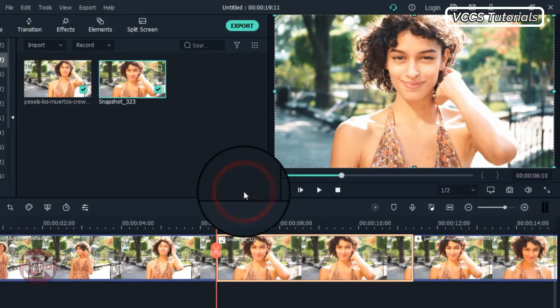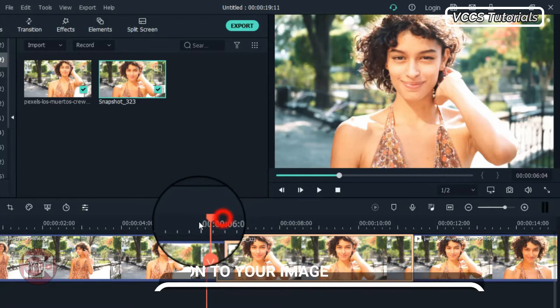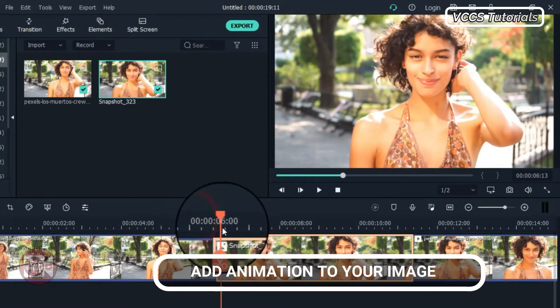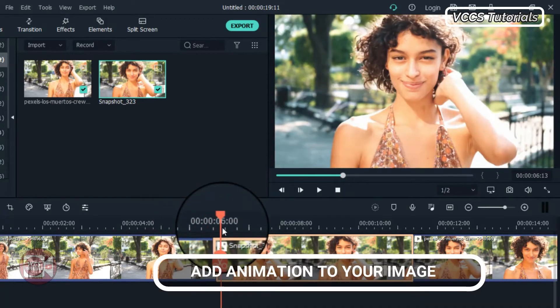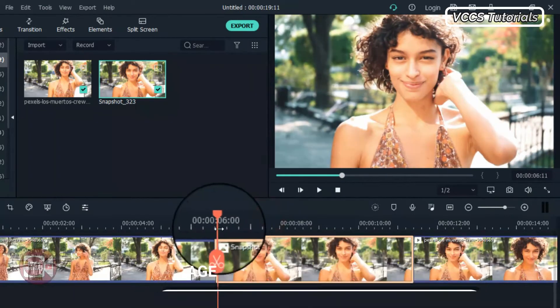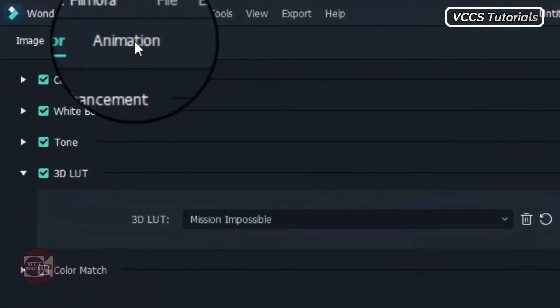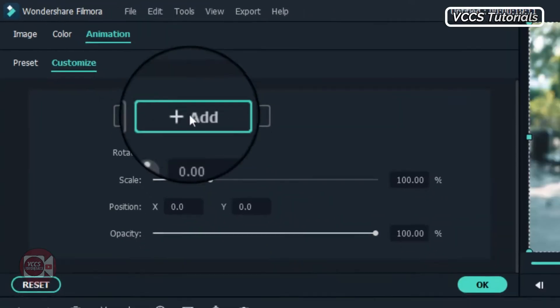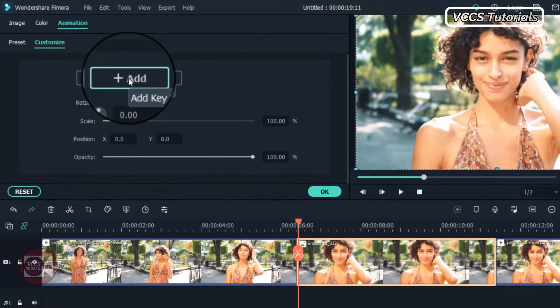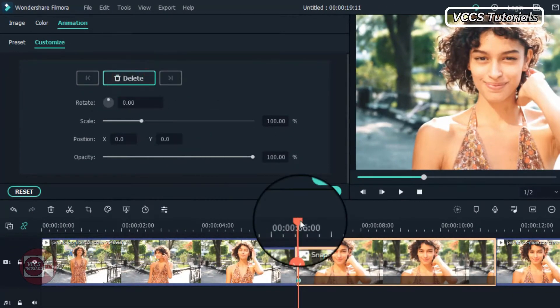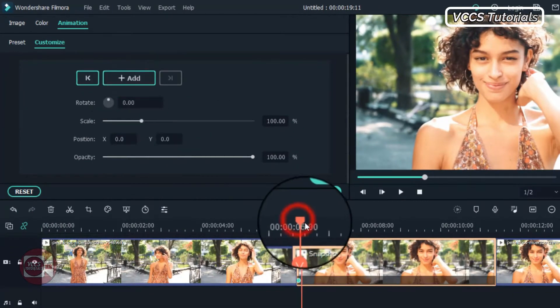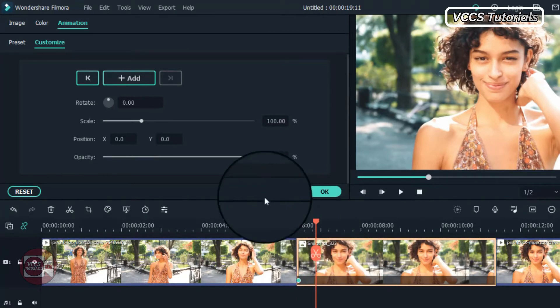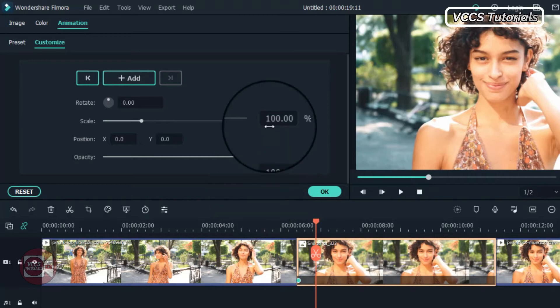Now when we're done, it's time to add animation to our snapshot. So move the playhead to the beginning of the snapshot and go to animation, customize and add a keyframe. Now move the playhead a couple of frames forward and expand the image. Scale it up.